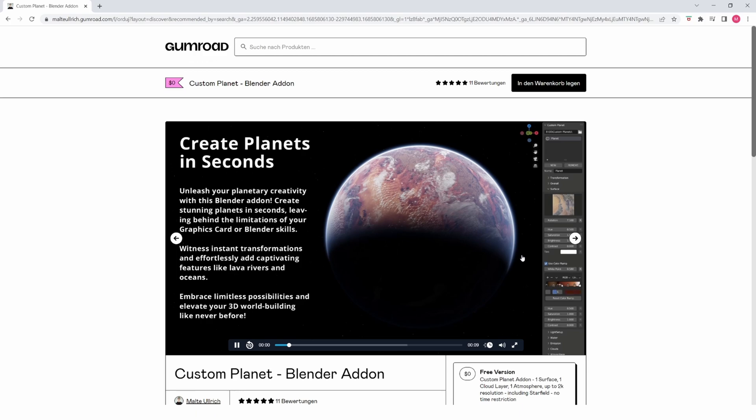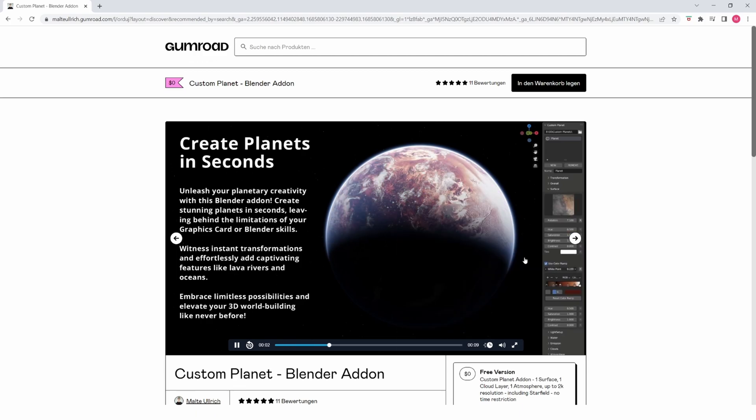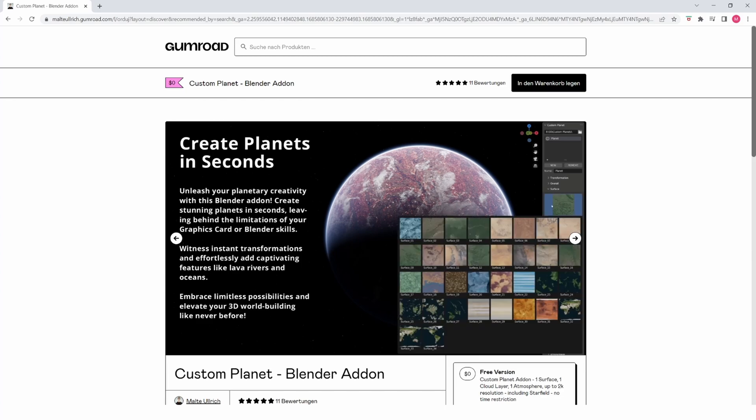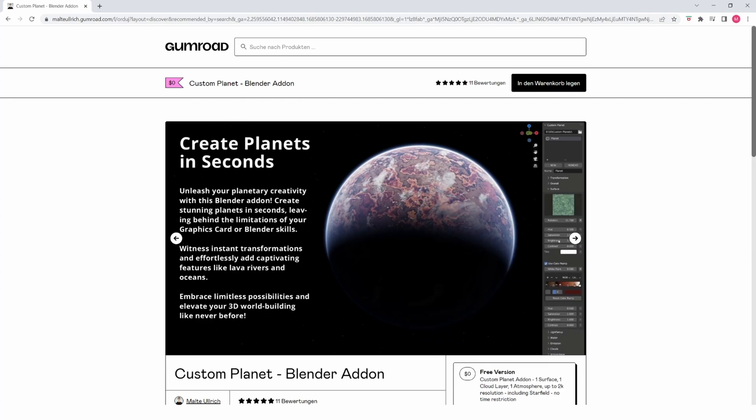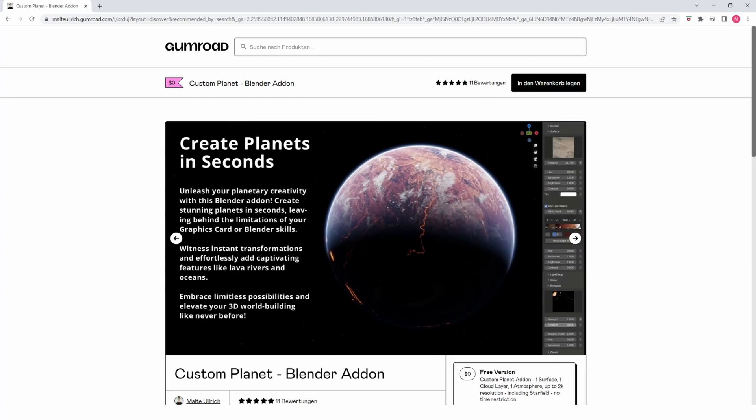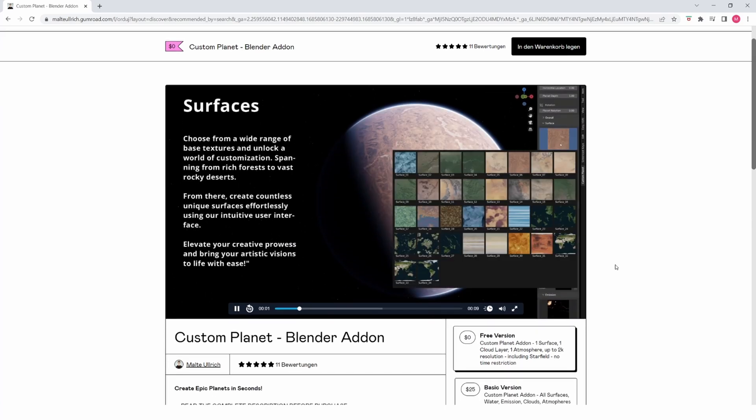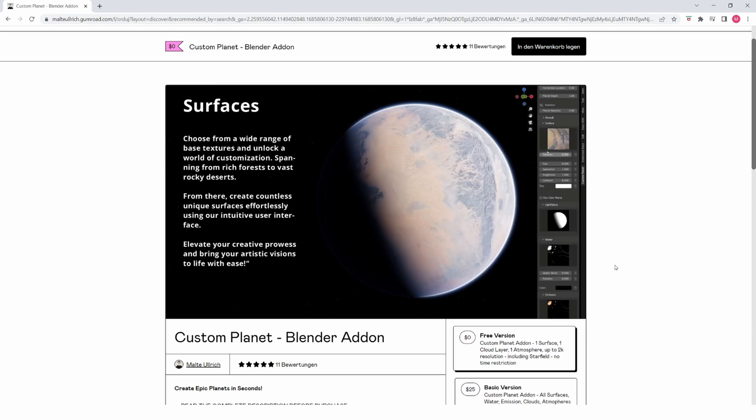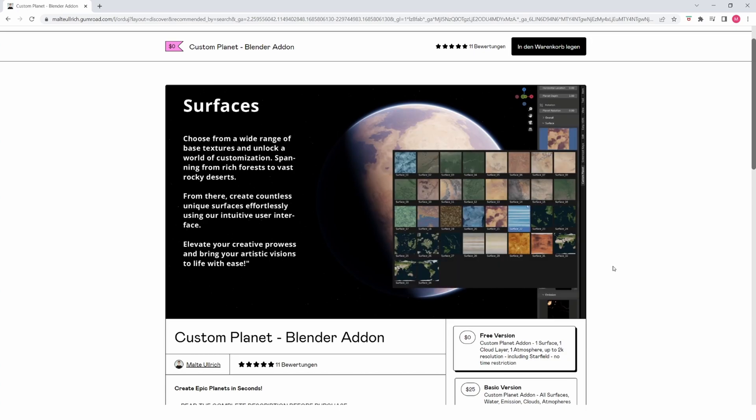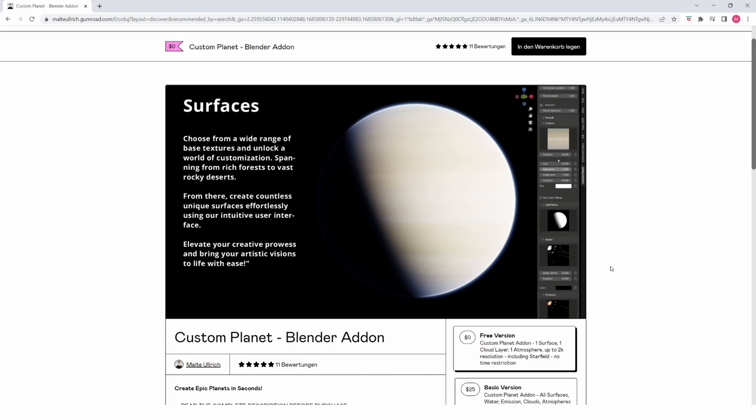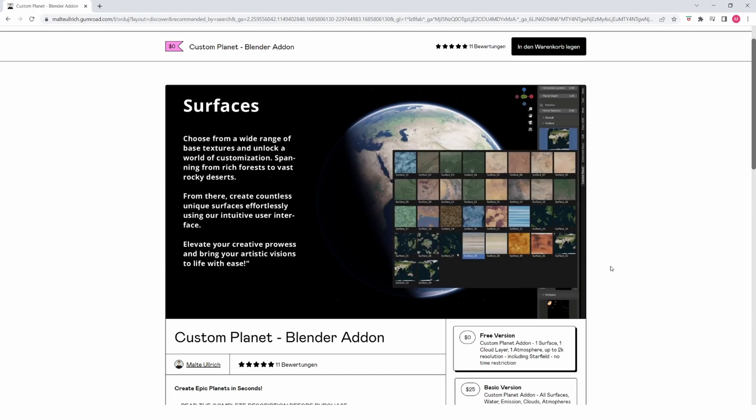This whole add-on is pretty simple to use and gives you real-time feedback when changing stuff, which makes creating planets super fun and creative. You don't really have to worry about your hardware or Blender skill limitations. It's super easy to get an epic-looking planet out of this.